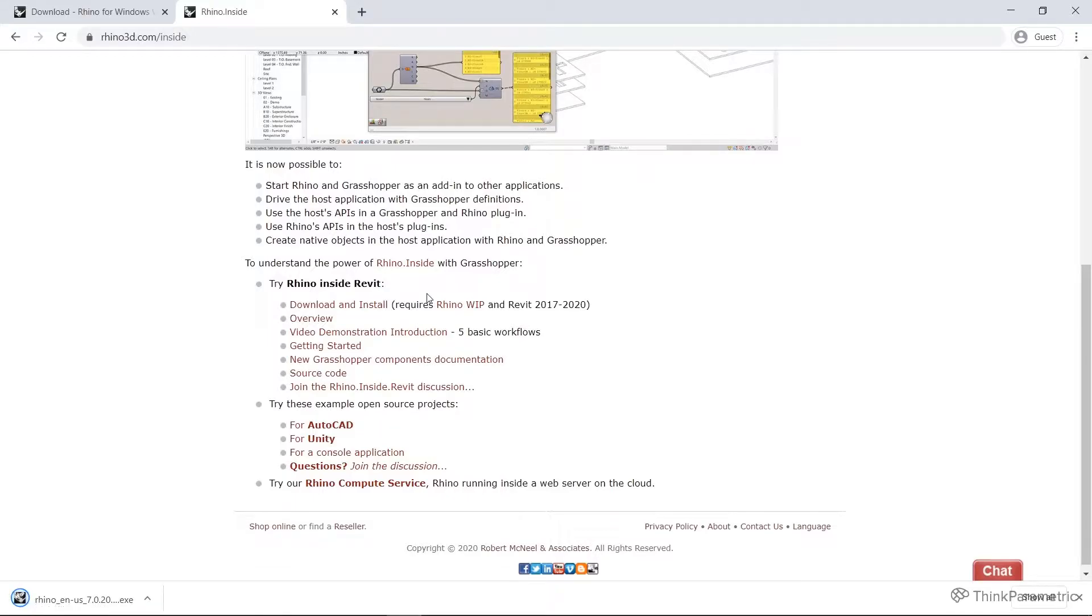For the purposes of this course, I will be using Revit 2019. But as long as you have one of these, you should be fine.